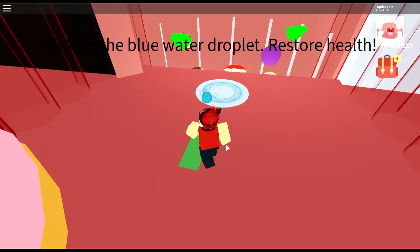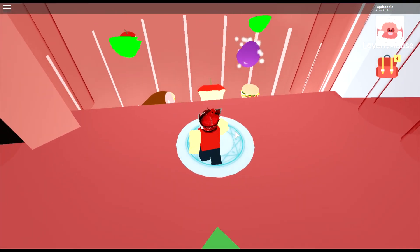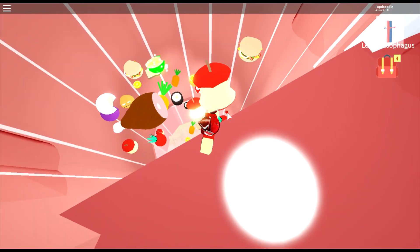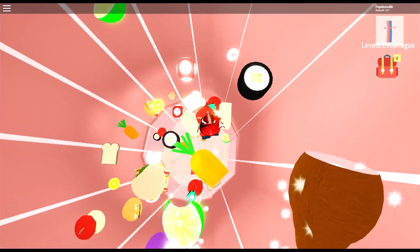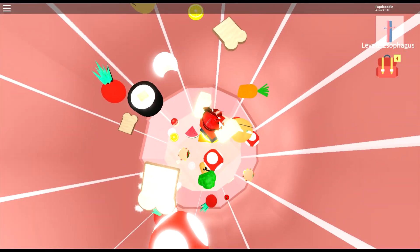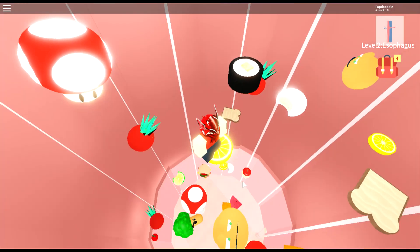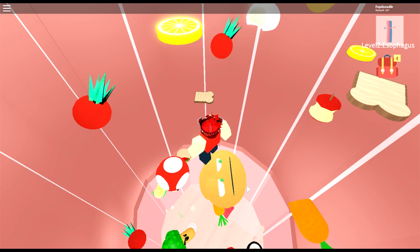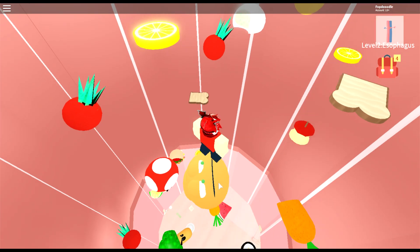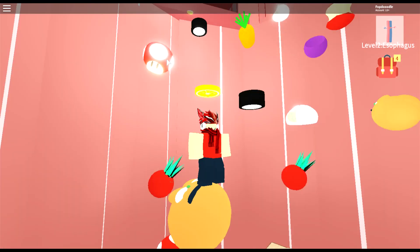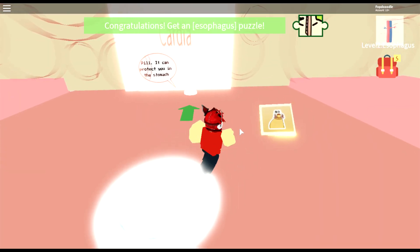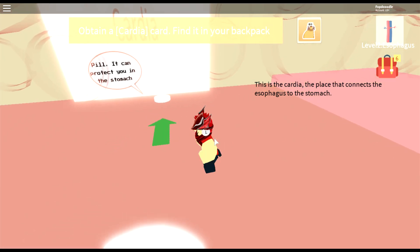This guy has a pretty balanced diet — fruits, vegetables, turkey. Pick up the blue water and chocolate to restore his health. The food will be transported to the stomach, be careful. Jump on the fruits, jump on the food. He's got an orange with a face — is that Annoying Orange? Don't eat Annoying Orange! He ate a mushroom from Mario Bros — that's funny. Congratulations, got an esophagus puzzle!